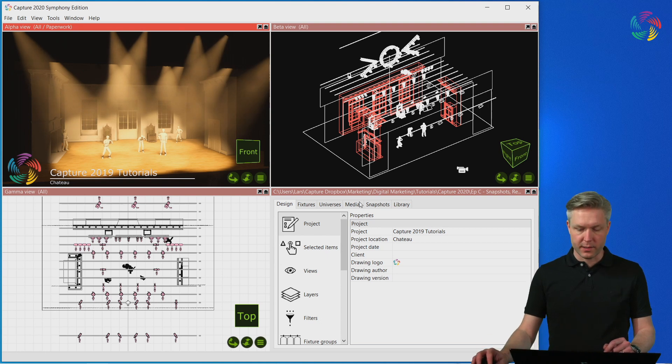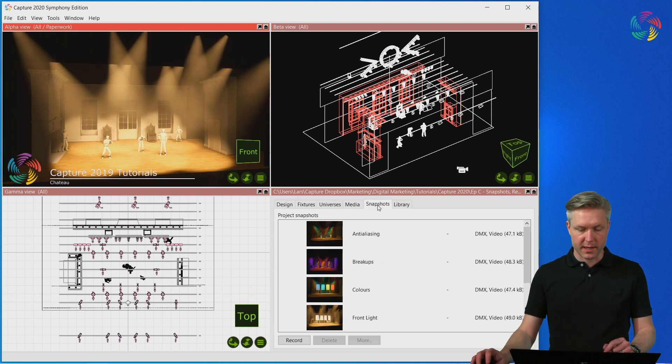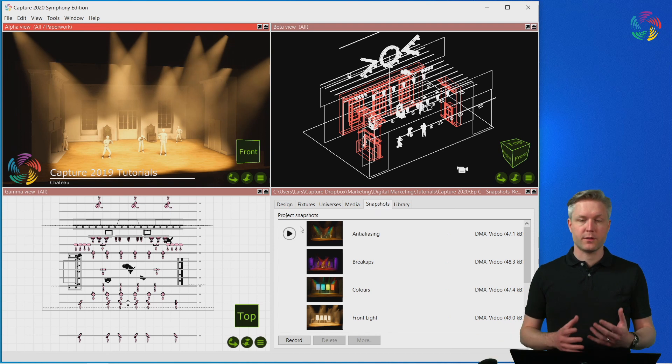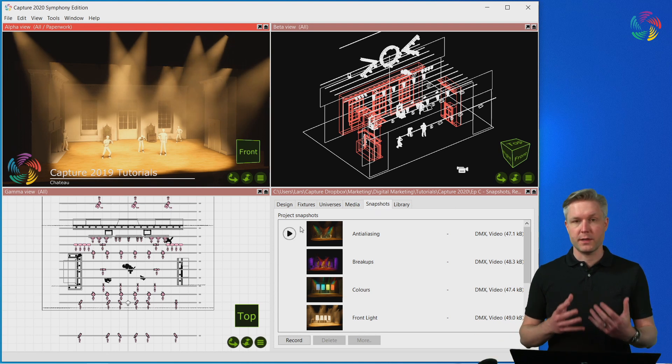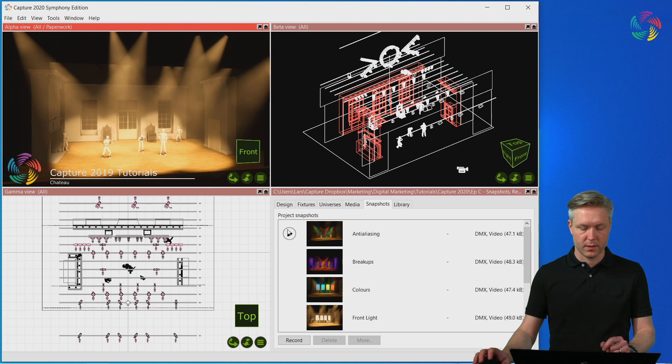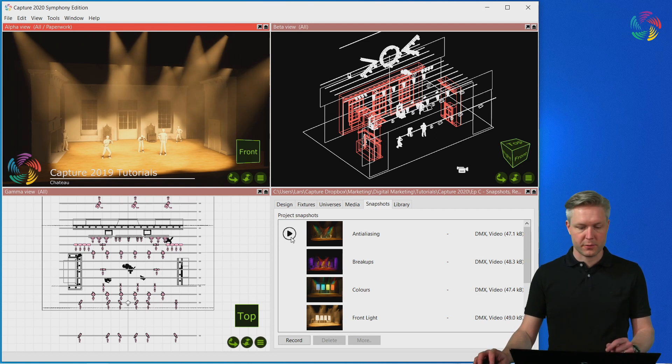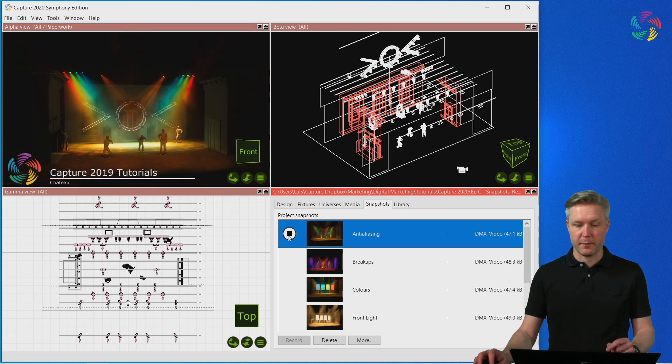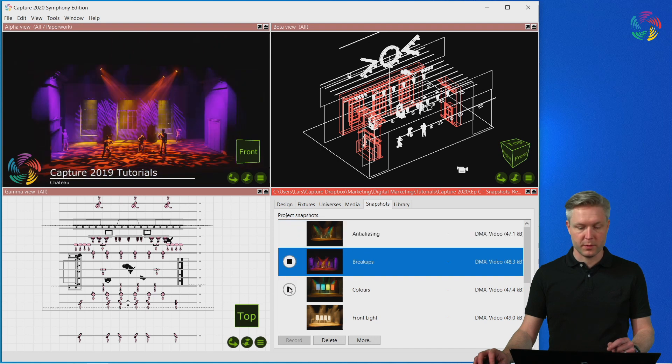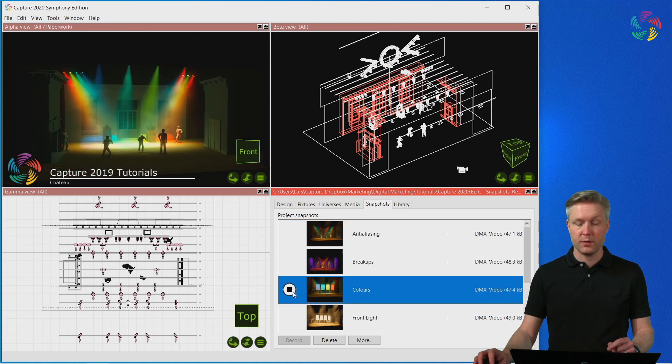Snapshots live in the snapshots tab and are recordings of the current DMX and media state of your project. Use the play stop button next to the snapshots to start playback, to jump between snapshots and to end playback.